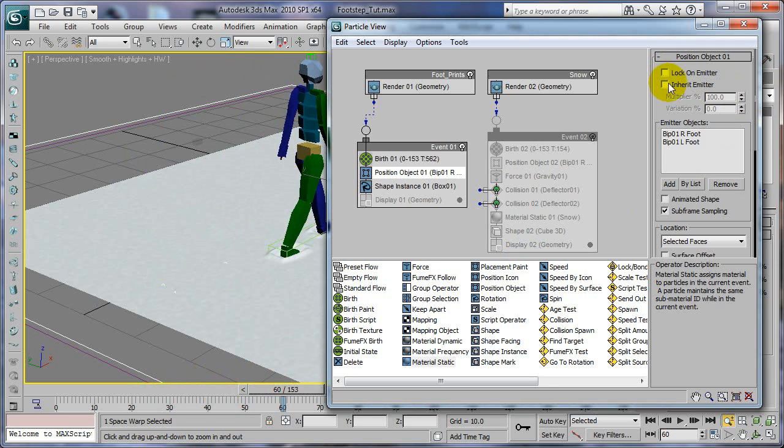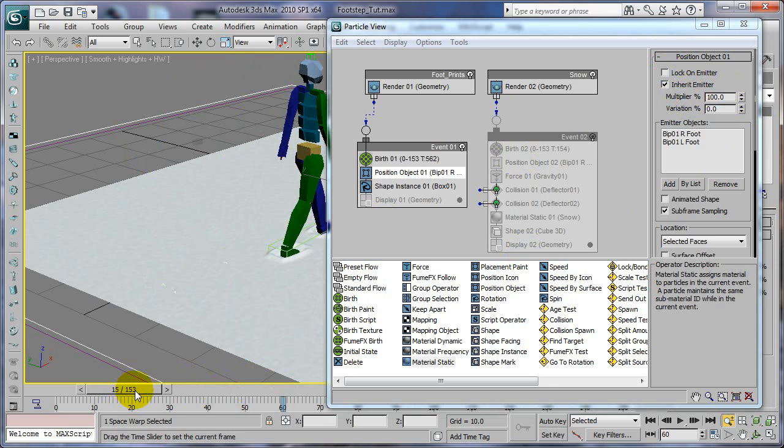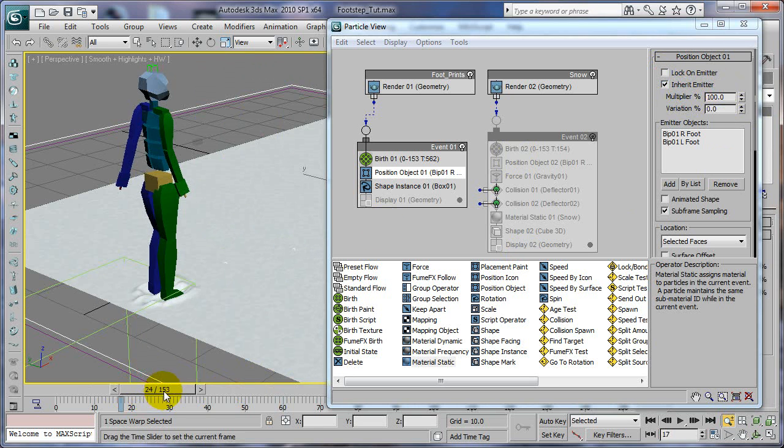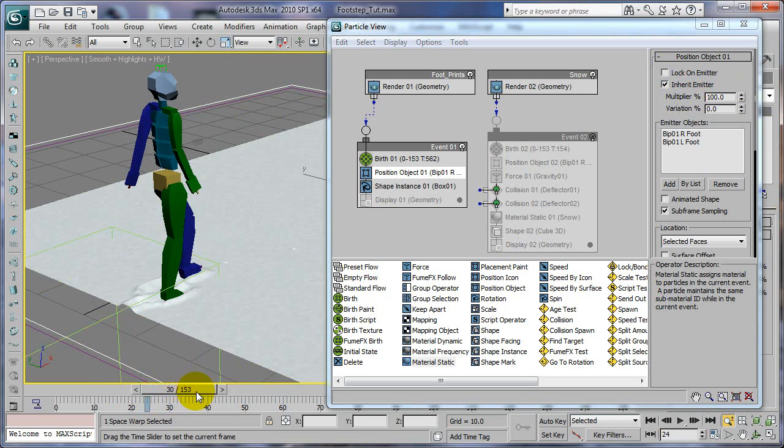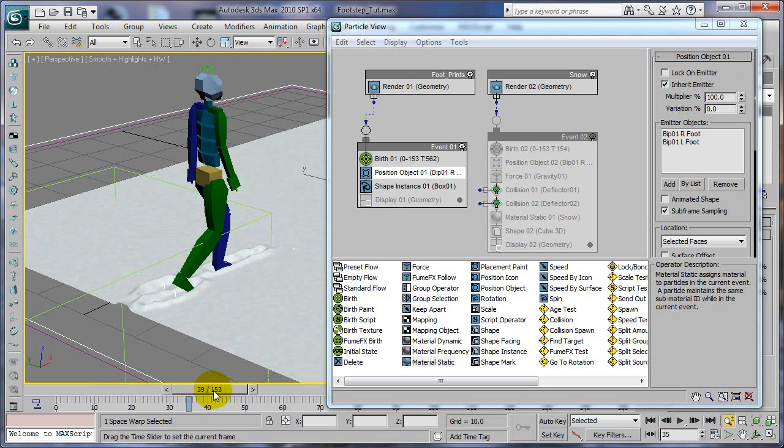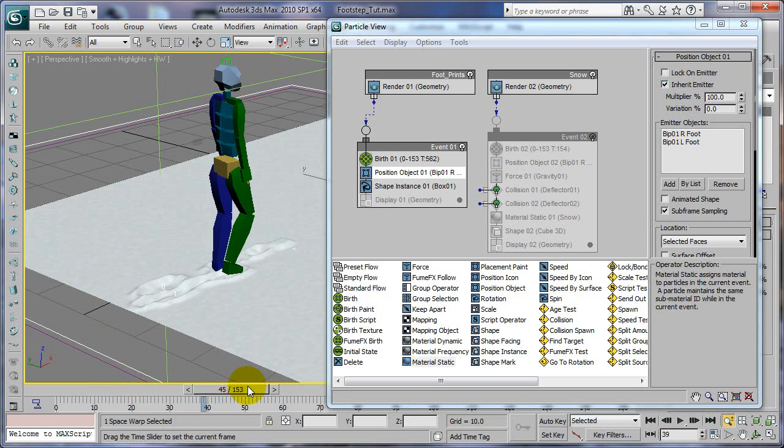And if you didn't do that you can do inherit emitter. And you can have the stuff slide. See how it's kind of flowing.